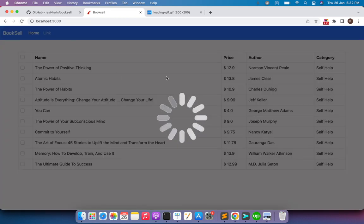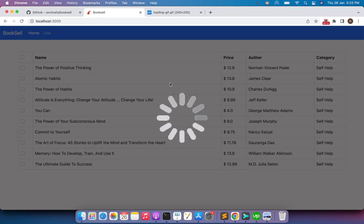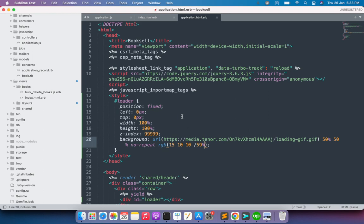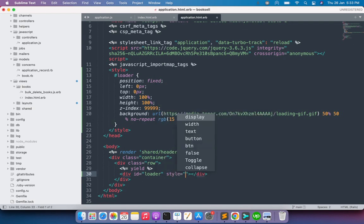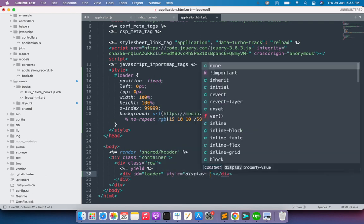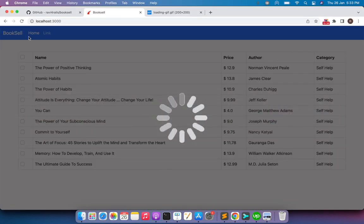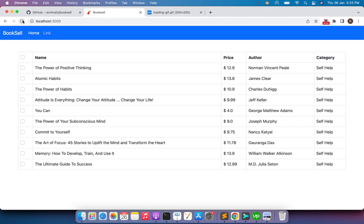Save the file and switch to the browser. Refresh the page and you can see the loading element appearing on the DOM — the loading spinner keeps spinning. Our styling is working as expected. Now go back to application.html.erb and add style='display:none' to the loader div, since we only want to show the loader when AJAX is in progress. After saving and refreshing, the loader disappears.